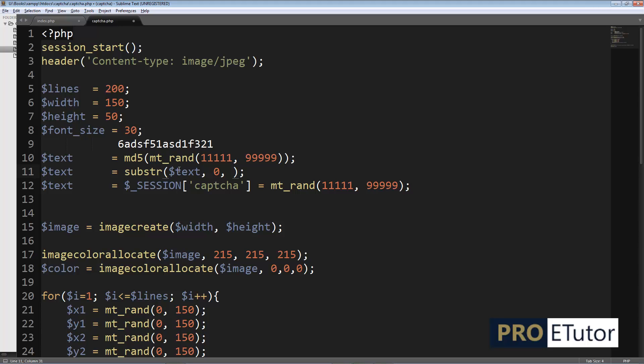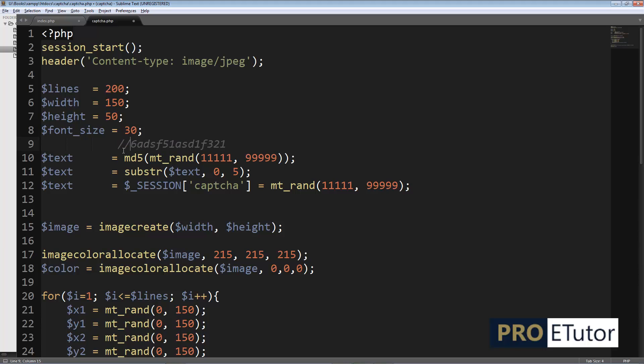And how many characters I want. I want five, first five characters. I'm going to type five right here. I'm not going to remove this, rather I'm just going to comment this. Save. One thing remaining.